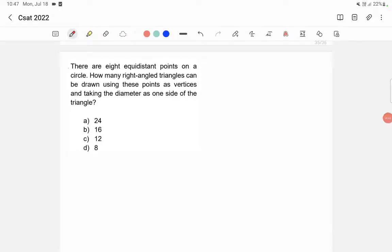There are eight equidistant points on a circle. How many right-angled triangles can be drawn using these points as vertices, taking the diameter as one side of the triangle?